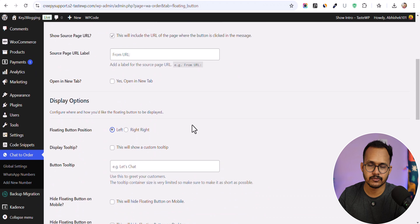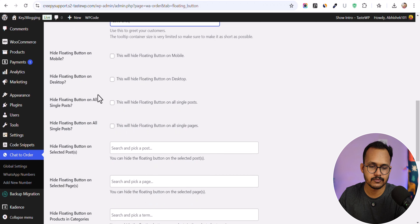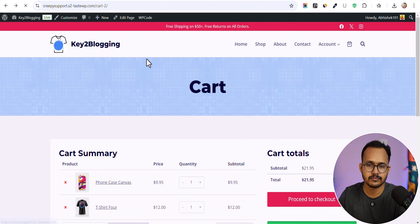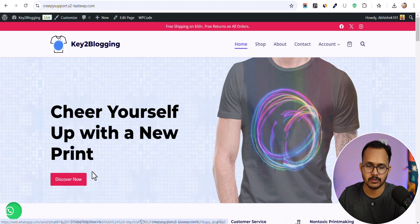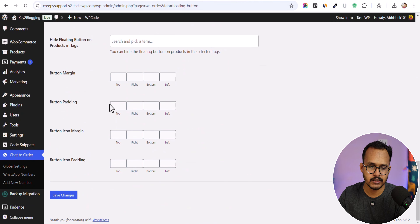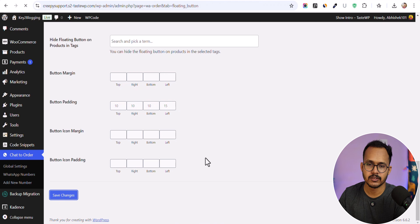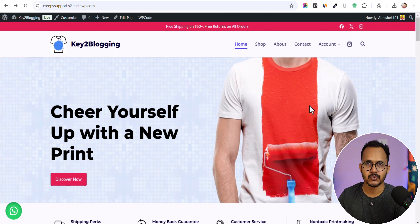You can set a custom message for the floating WhatsApp button, select the position (left or right), and add a custom tooltip such as 'Let's Chat'. After saving the settings, the WhatsApp chat button appears on the homepage. You can further adjust the position using bottom padding and left pixel settings, then save and refresh to confirm the final placement.